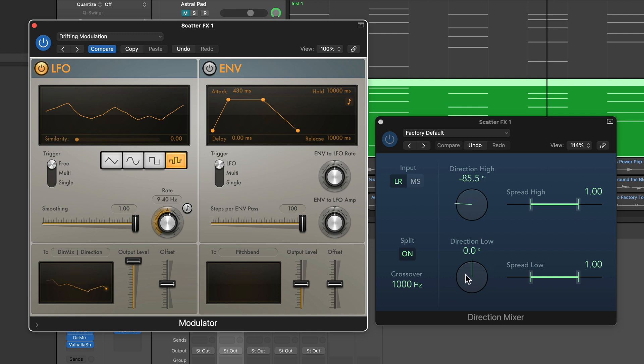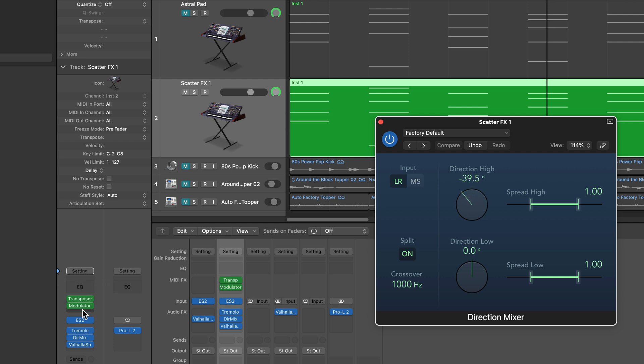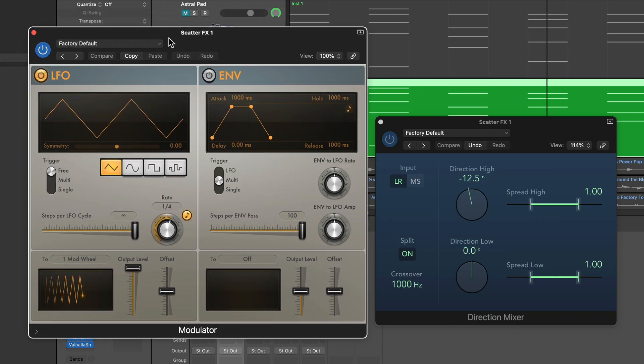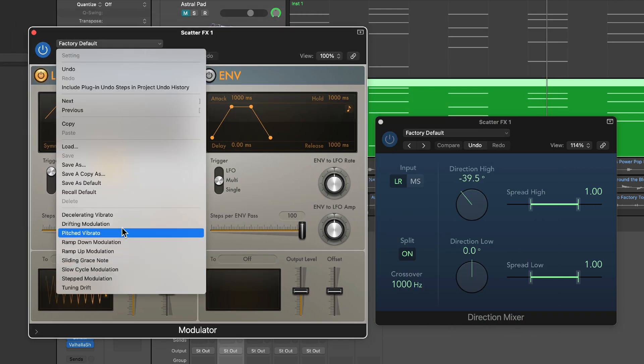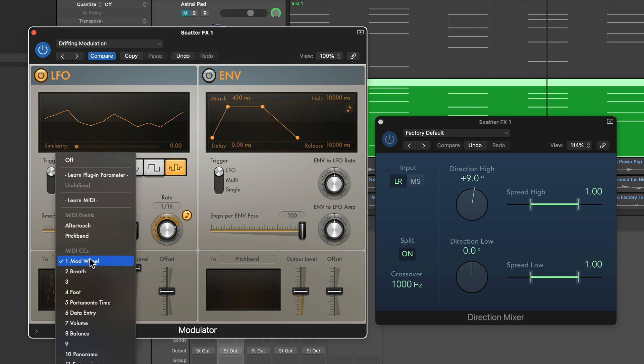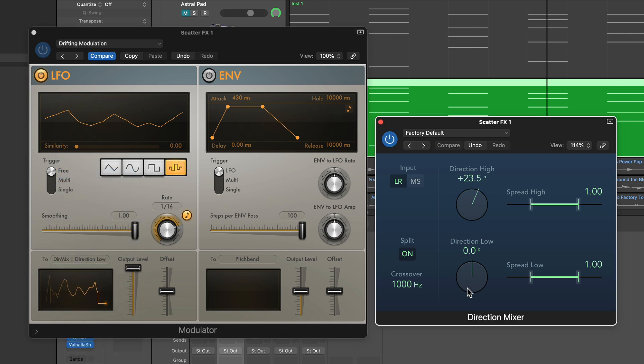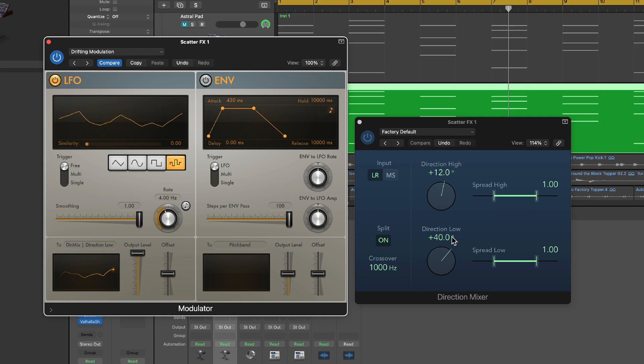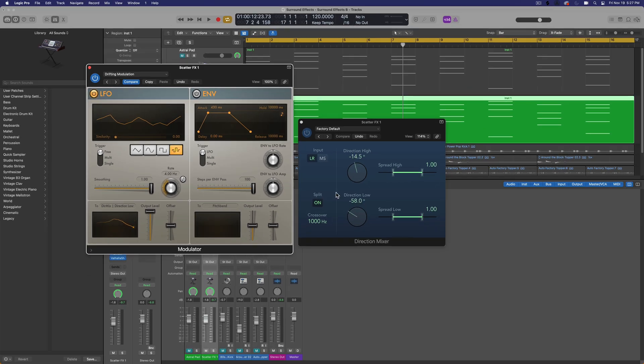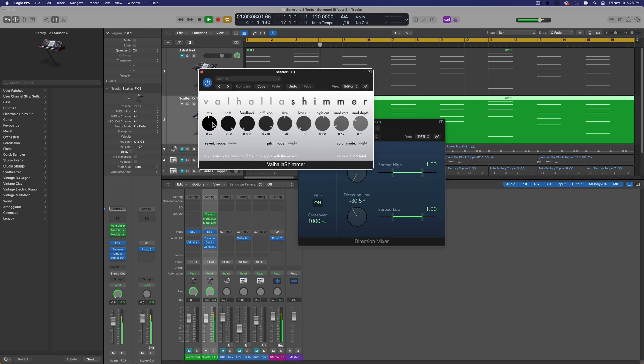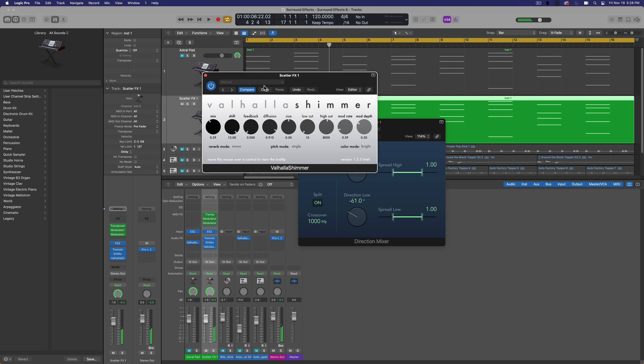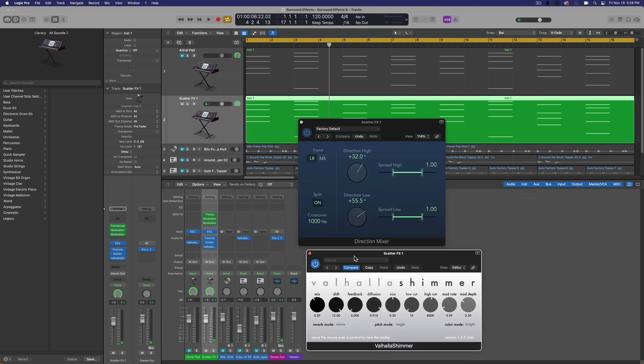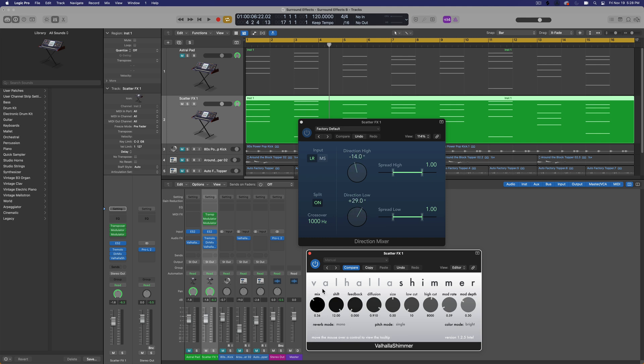So how are we going to get the low knob to also move? Well, you can actually just load up another modulator. So I'll load up another modulator. And then on this one, I'll choose that same drifting modulation preset. And I'll assign this to direction low. And I'll sort of slow this one down a little bit. So what this is going to do is it's just going to take this track and just randomly pan it all over the place. And you have to be careful with how much reverb or other time-based effects you have on the channel, because if there's too much reverb, it just blurs what the direction mixer is doing, but too little and it's a bit harsh sounding. So you sort of have to blend in your reverb to something that sounds best.